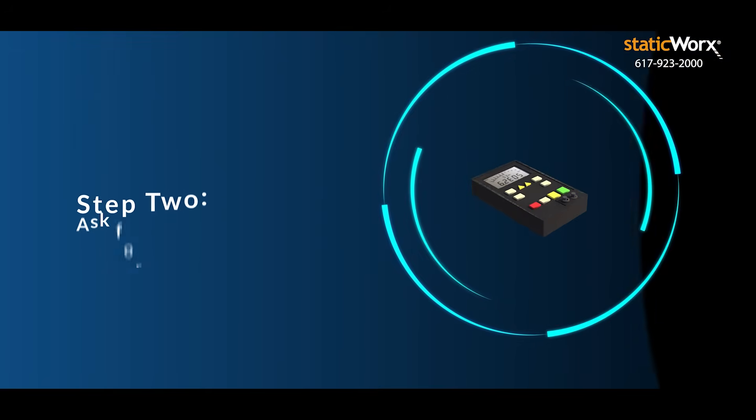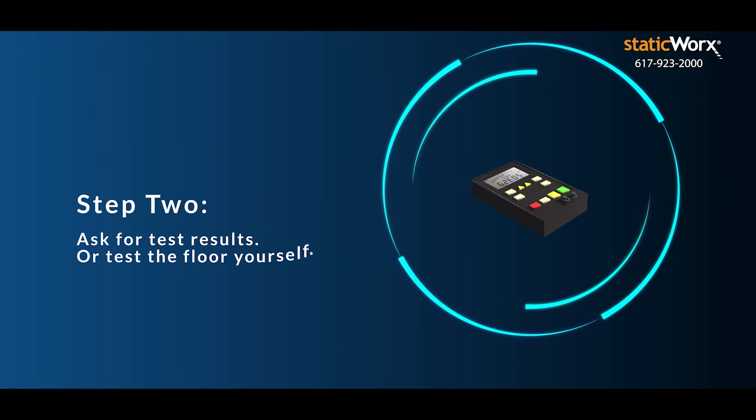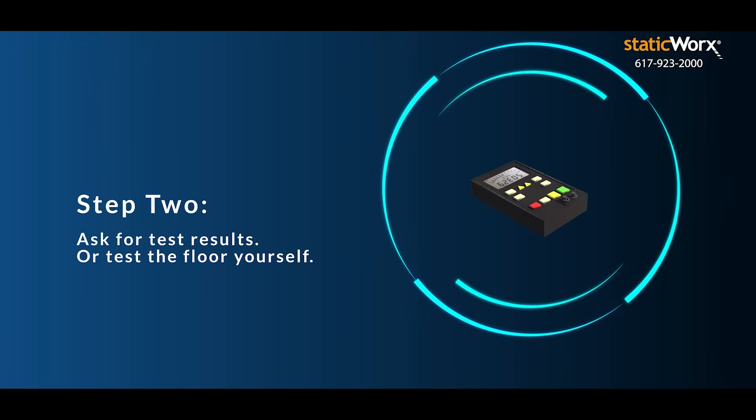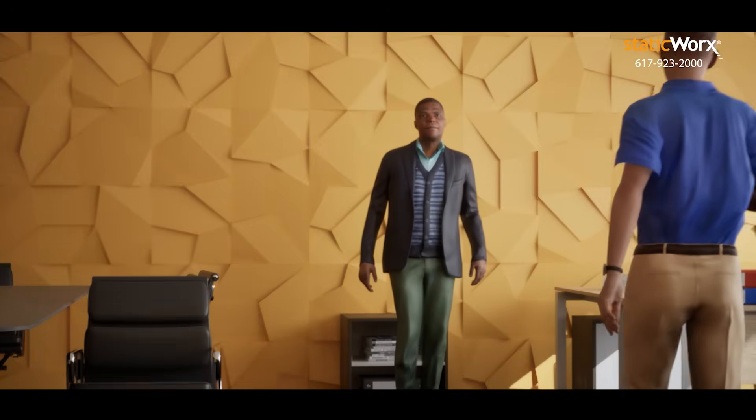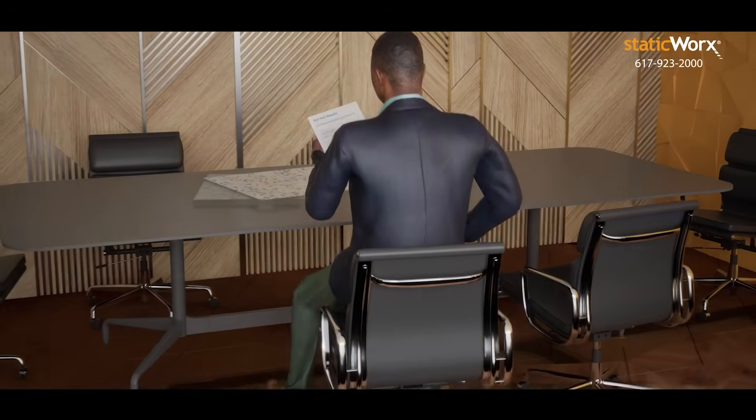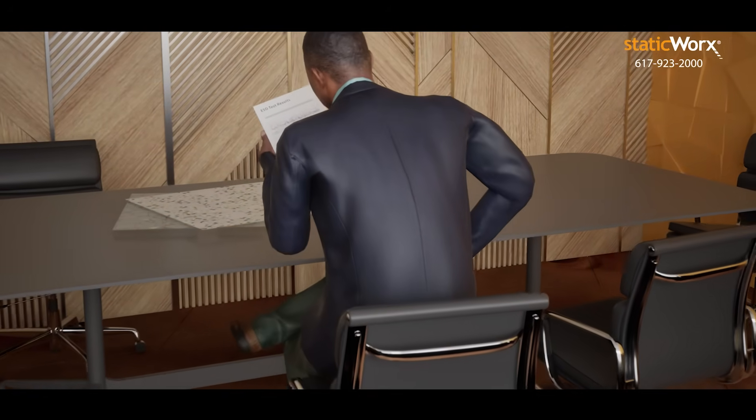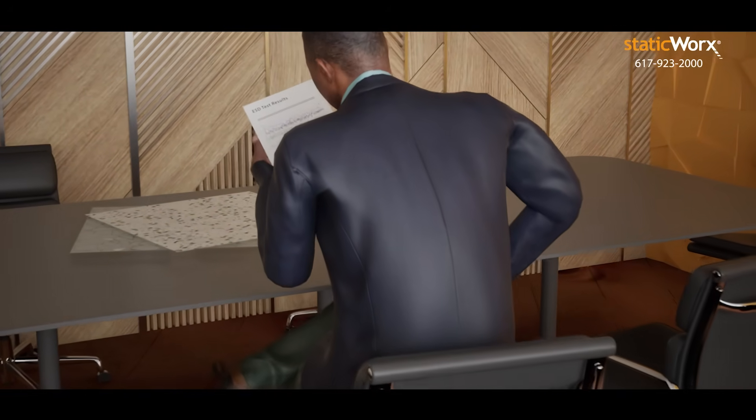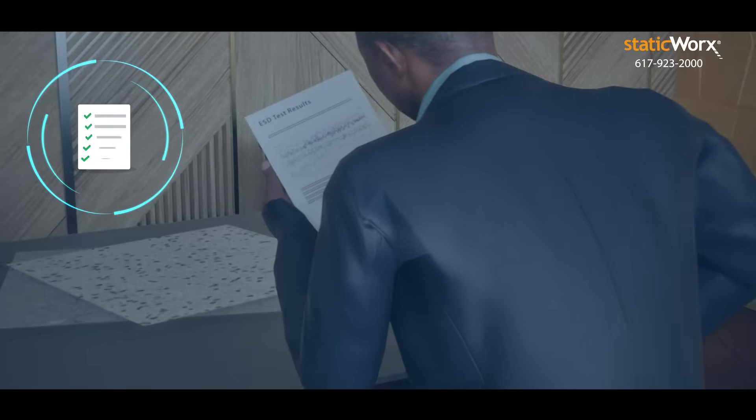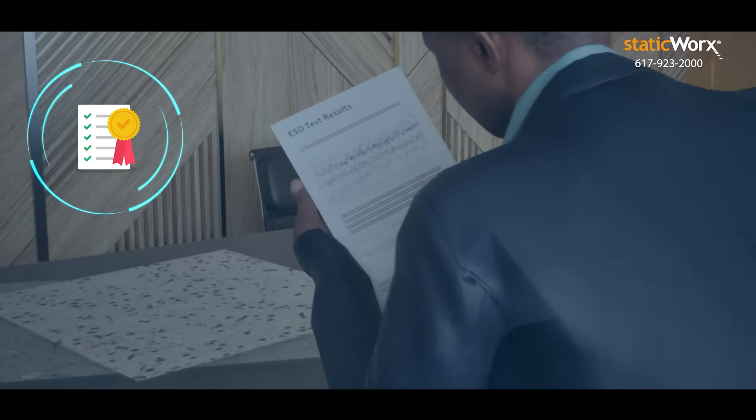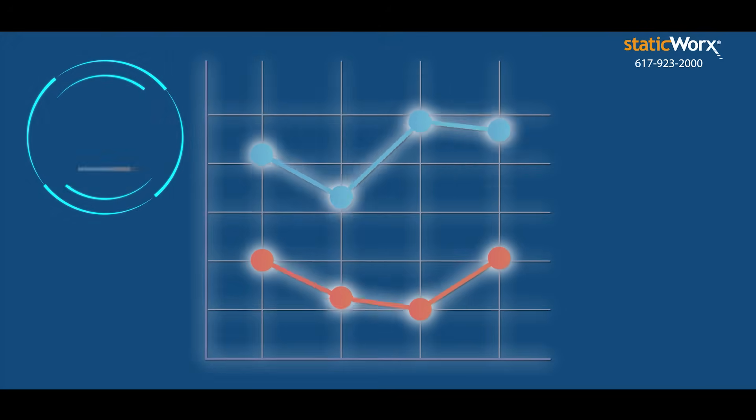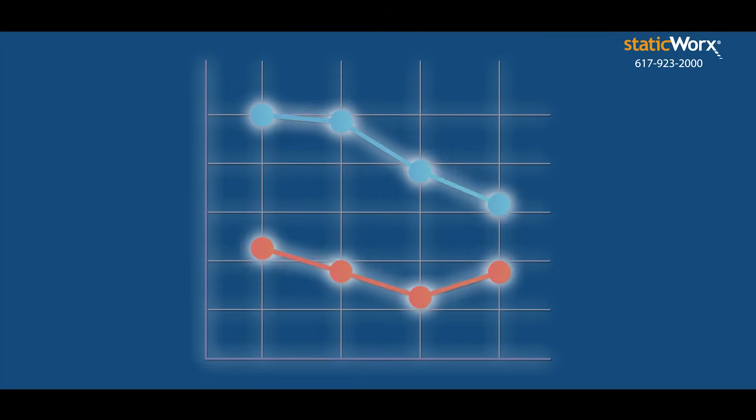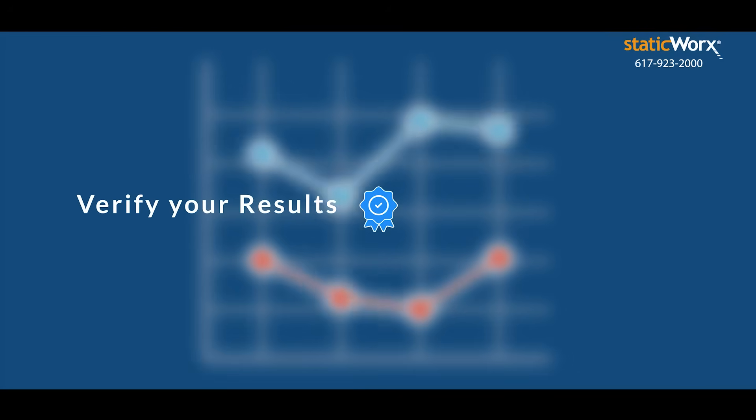Second, verify test results. Don't just take their word for it. Ask for test results from an independent lab or test samples yourself. This pre-selection testing is called qualification. After your floor is installed, be sure to verify the results because good enough is not good enough.